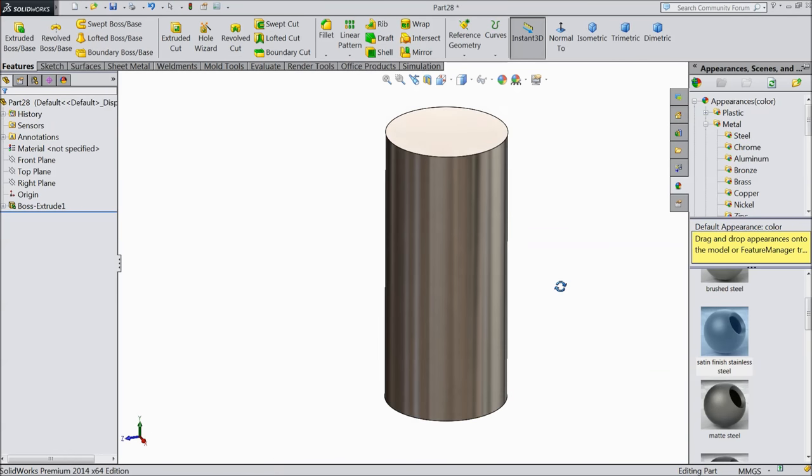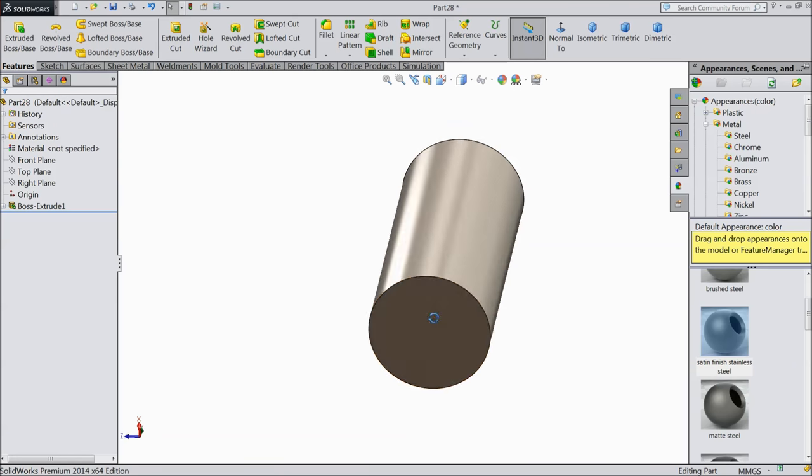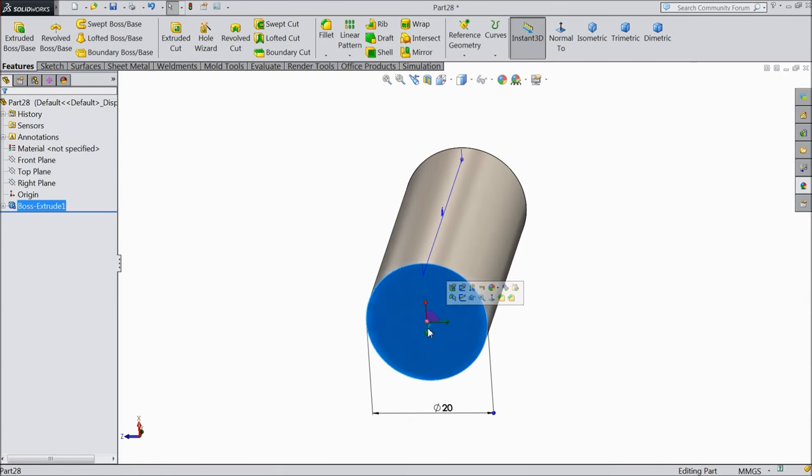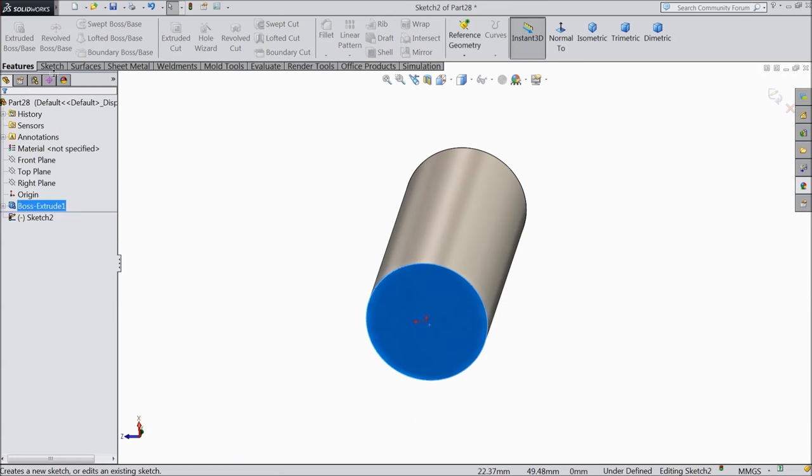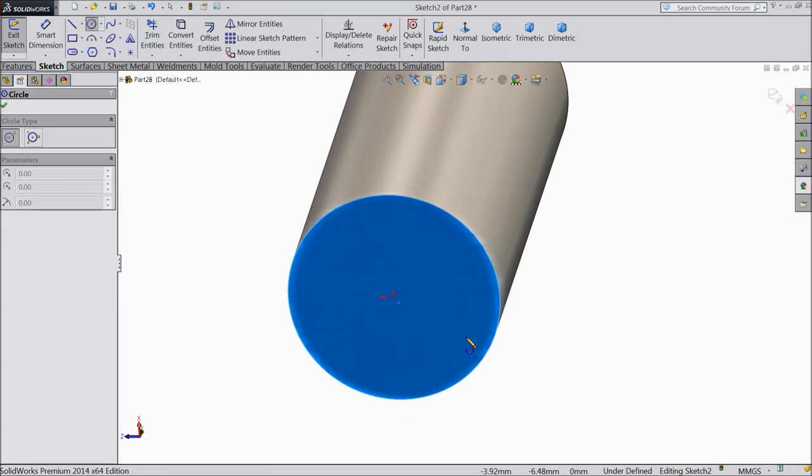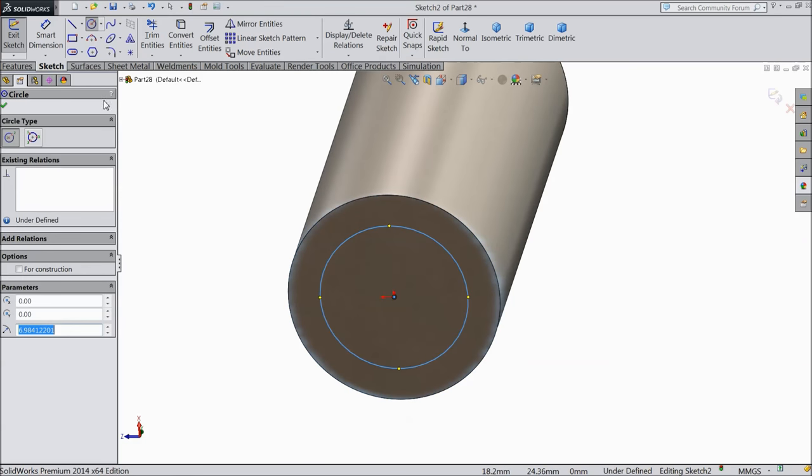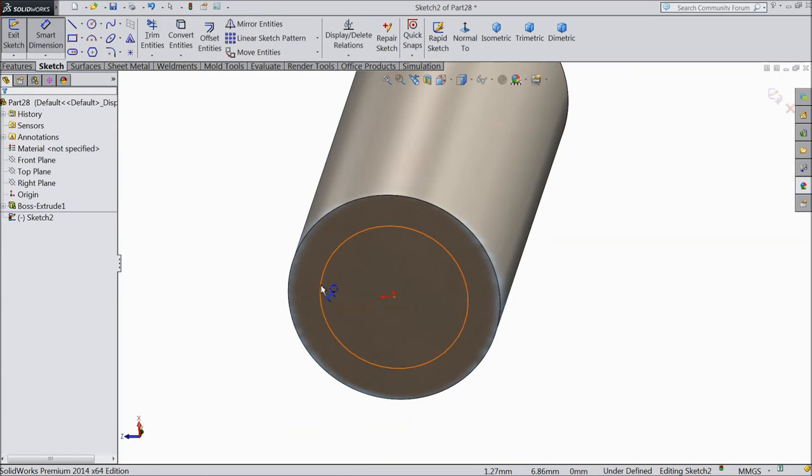Now select back surface sketch and here we want to make some extrude part. Just make a hole and extrude it.